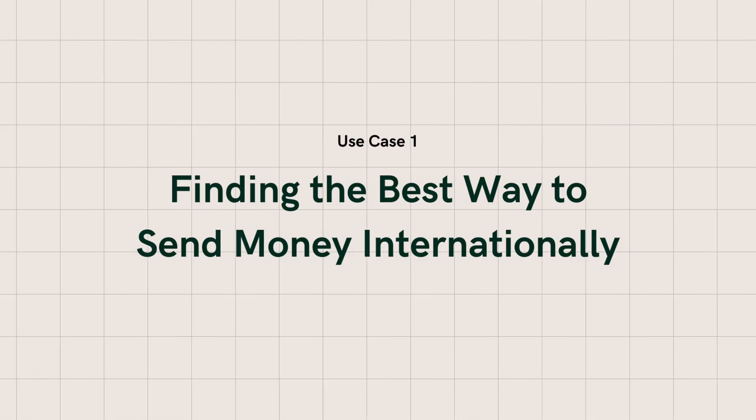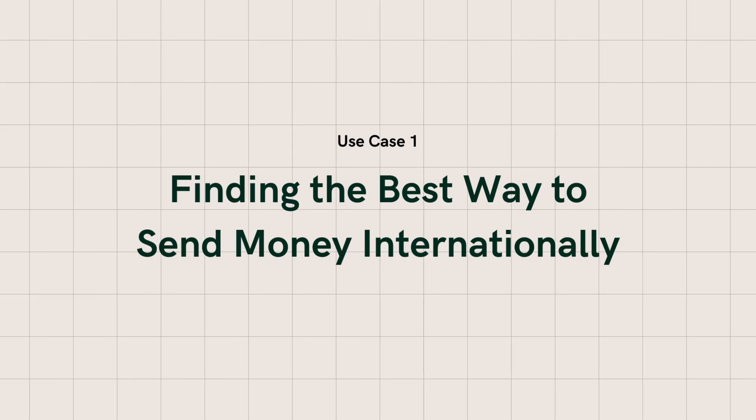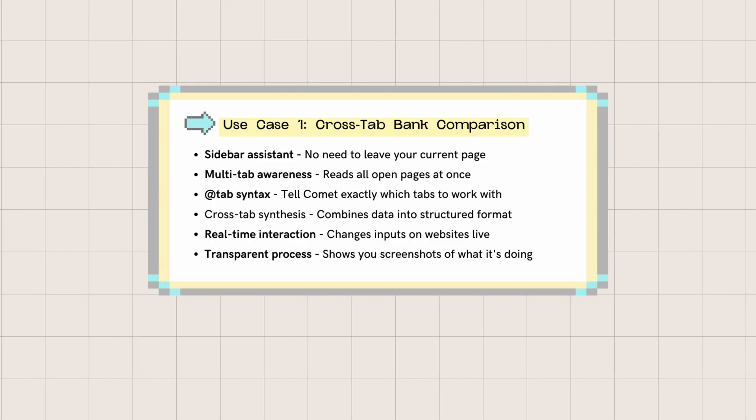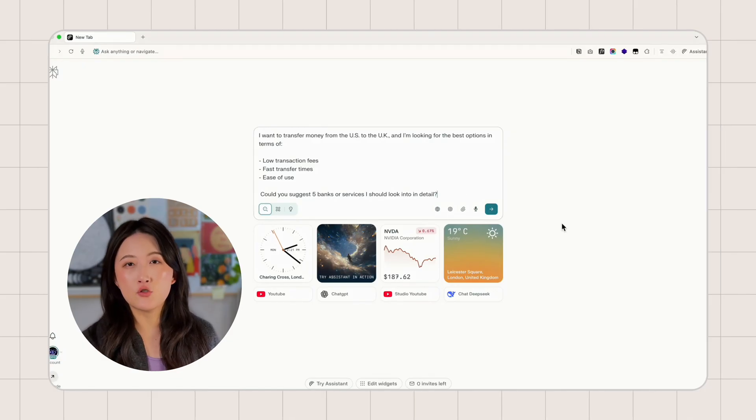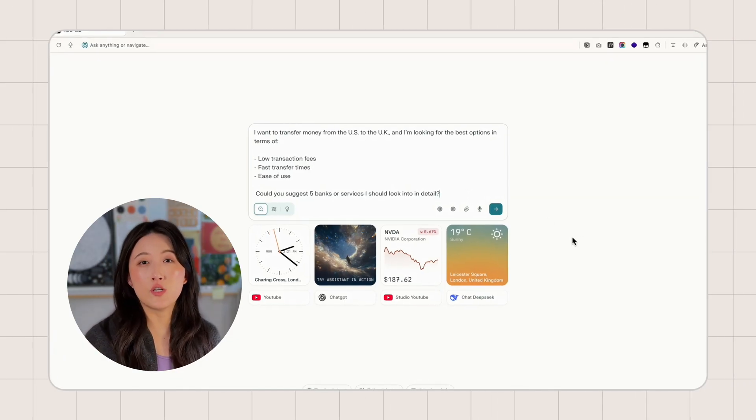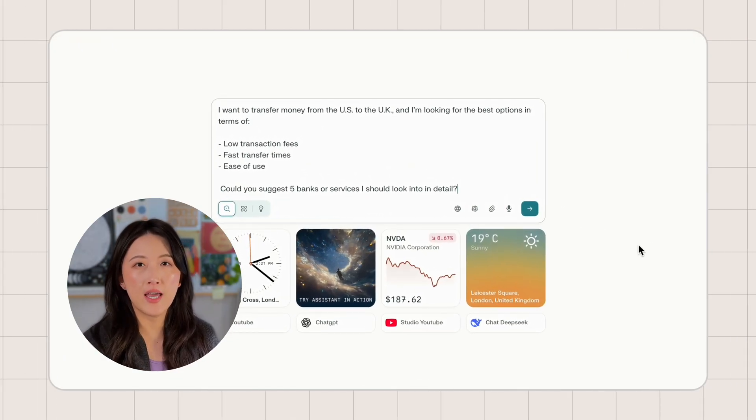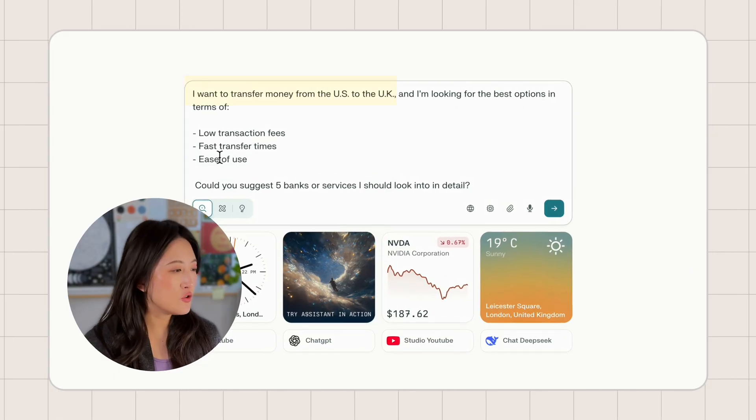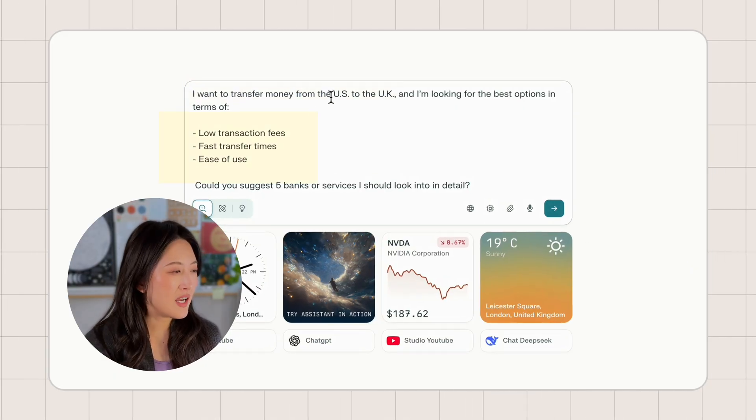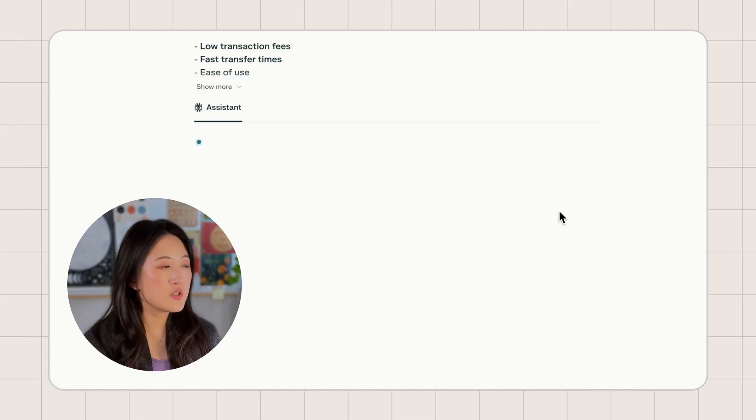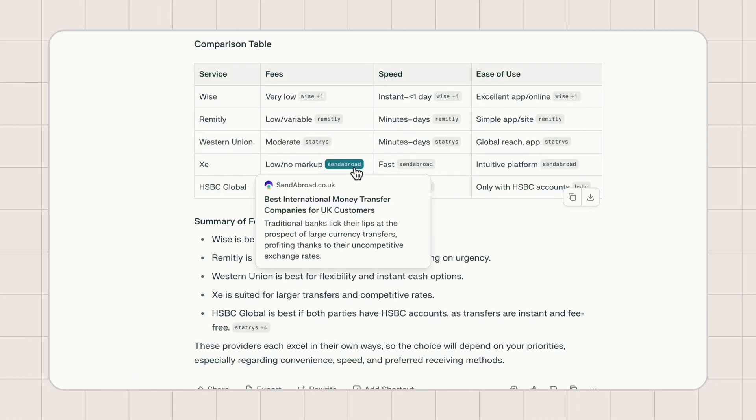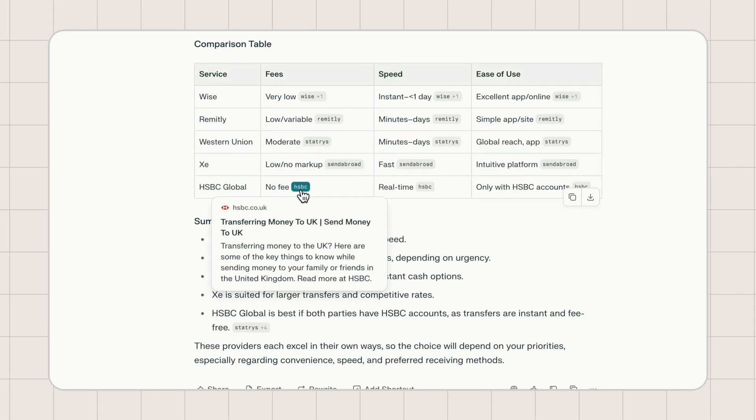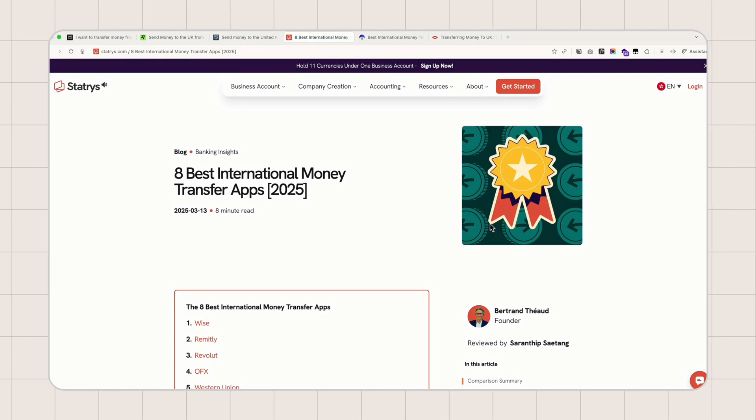Our first use case is finding the best way to send money internationally. Here are the features you'll see in this workflow. So our task here is to find the best bank or service to transfer money from the US to the UK. In my prompt, I mentioned what I need to do, what my criteria are, and I only want to see five options. We've got five banks recommended by Perplexity, three bank sites, two comparison sites.